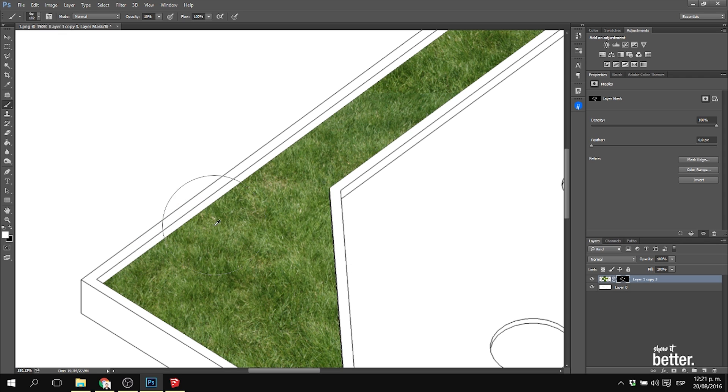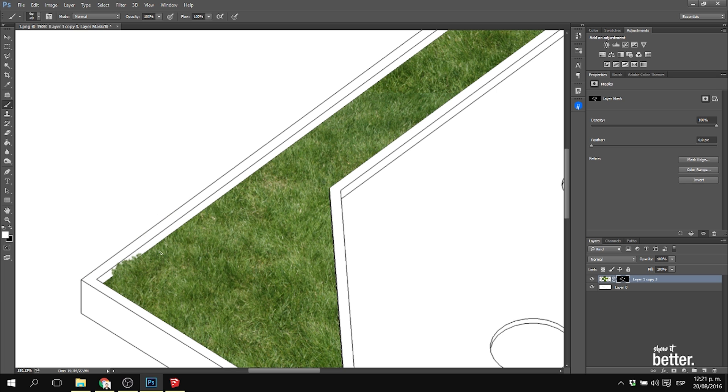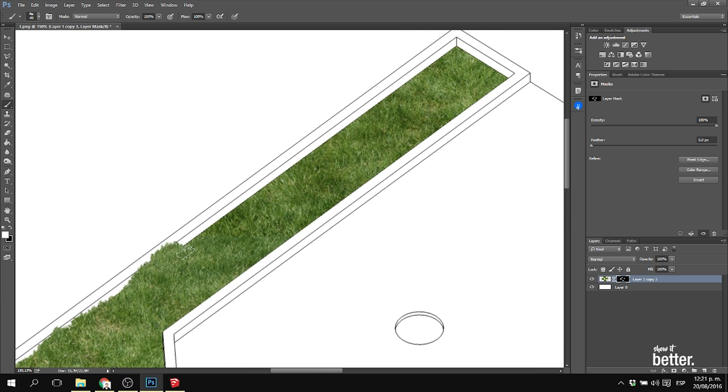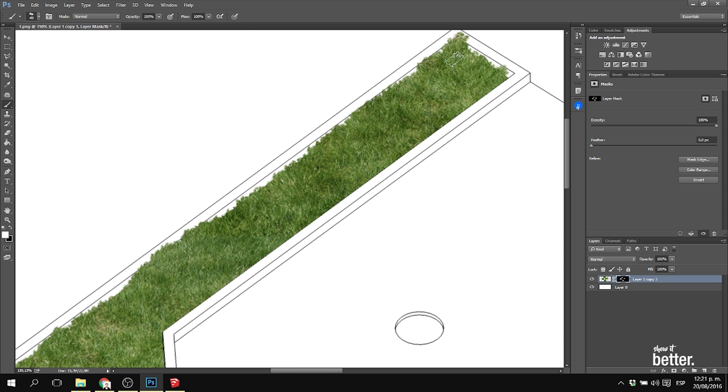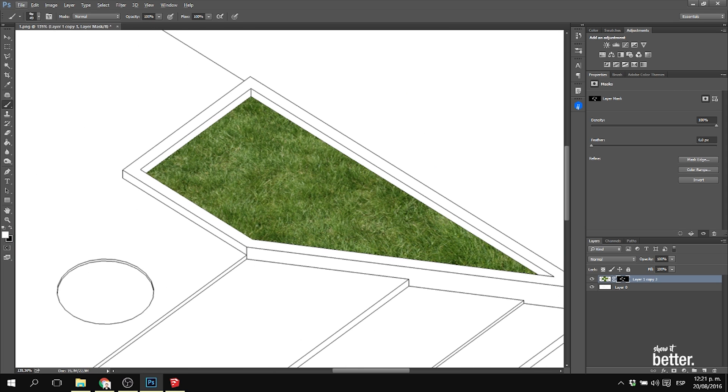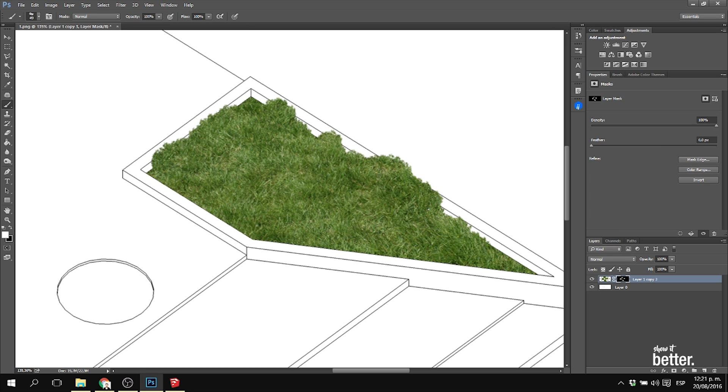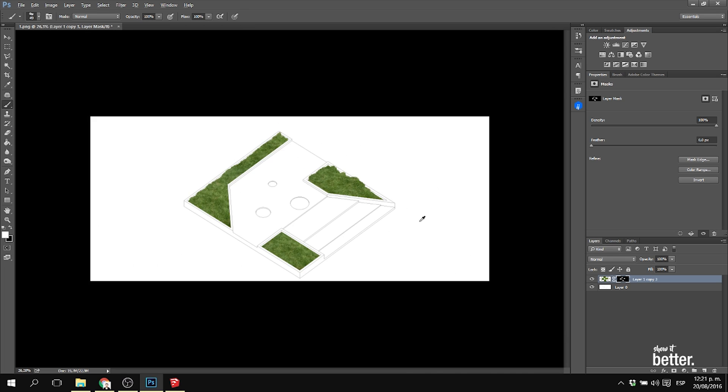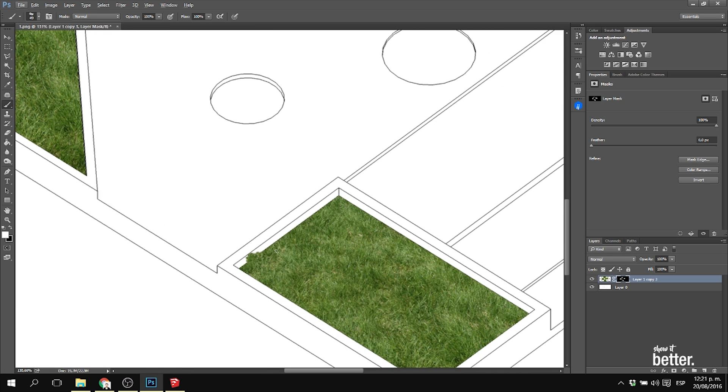That was basically it. You guys have to remember that it's always better to do it with a mask if you're going to hide something, because you always have the option to bring it back in case that wasn't your best decision. I painted the grass back in; it was very quick, wasn't that long, and started to look for the concrete texture.